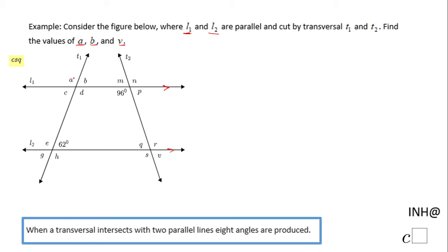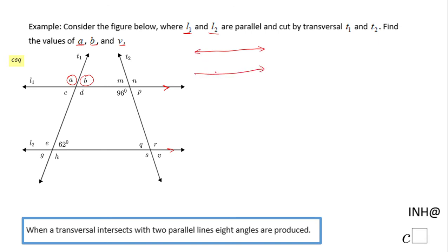I'm going to start with A and B. These two angles are formed by the lines L1 and L2 and the transversal T1. I'm going to make the picture a little bit simpler. So these are the two parallel lines L1 and L2, and this is the transversal. Notice here we have eight angles formed — and A and B are two of them.